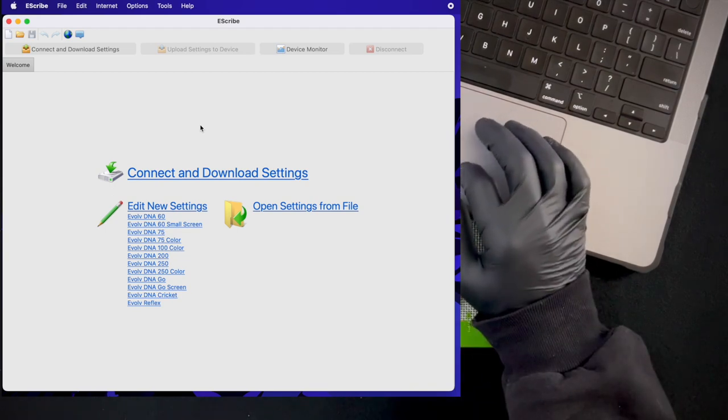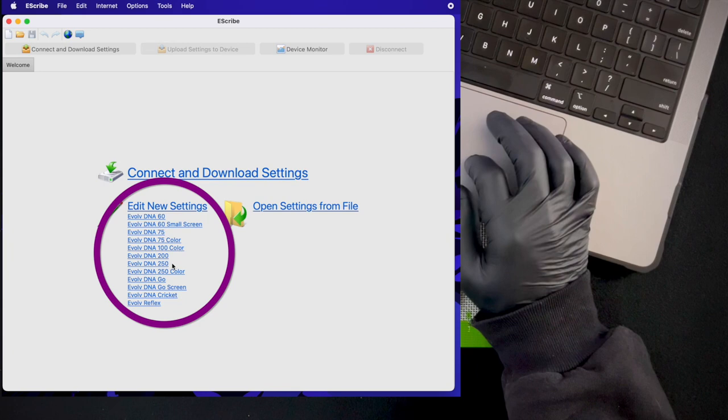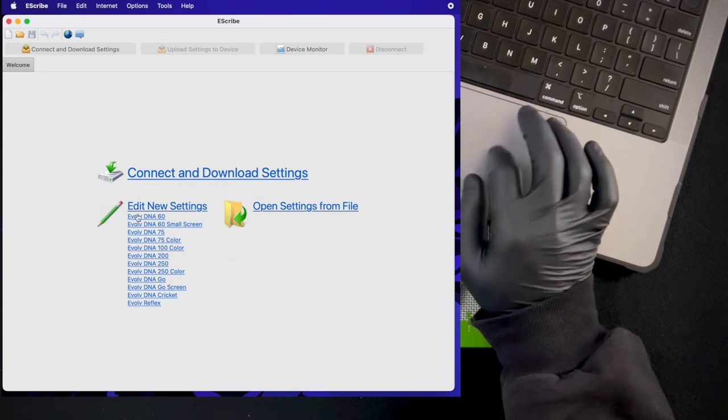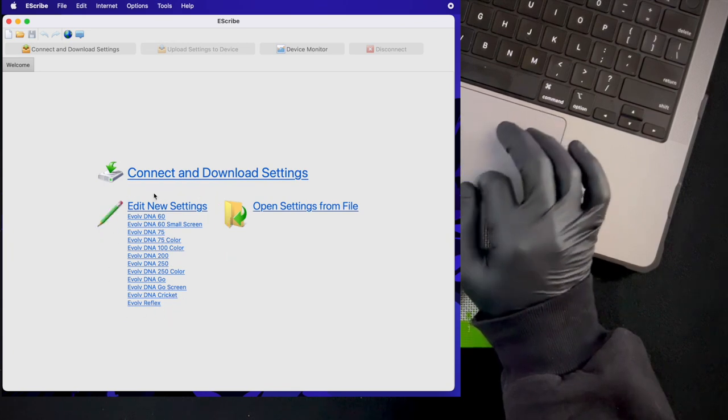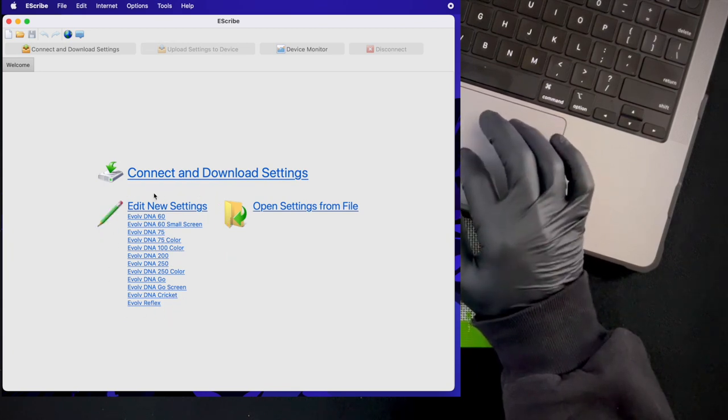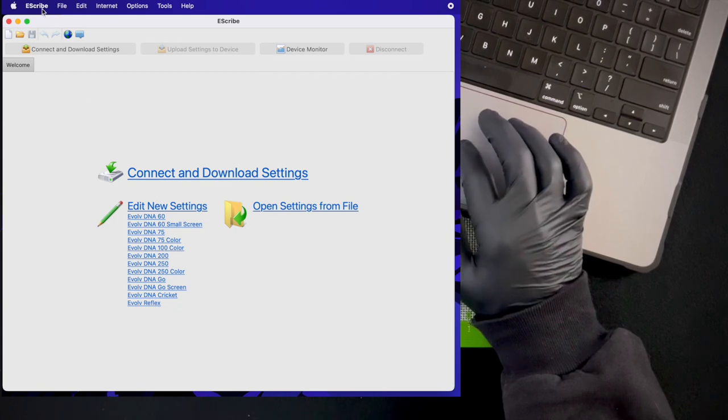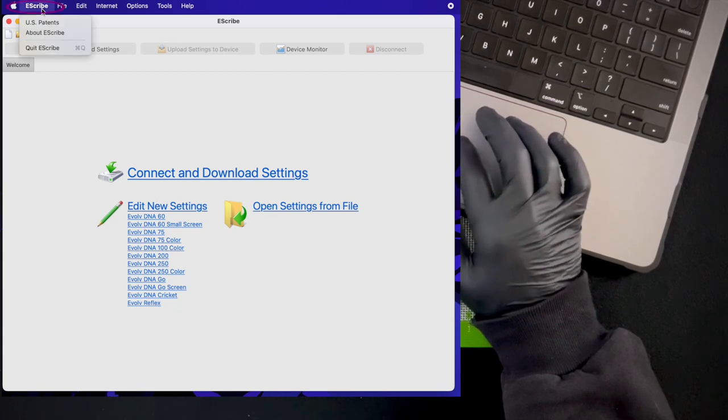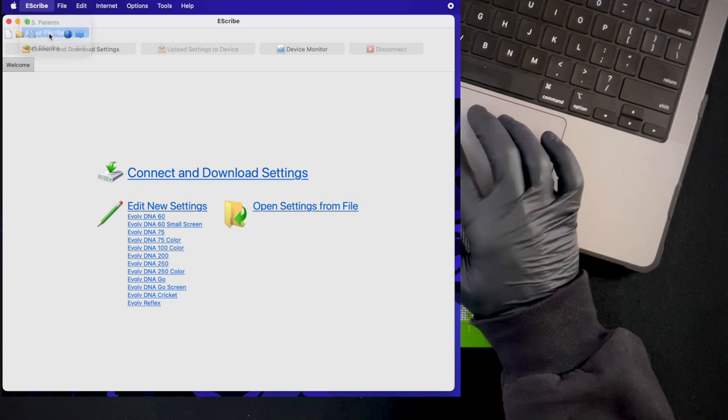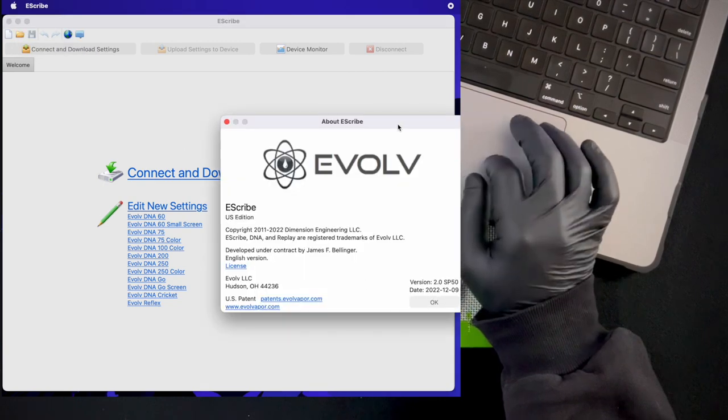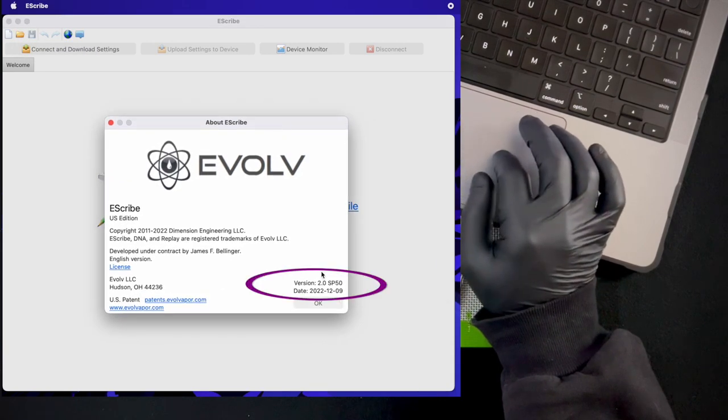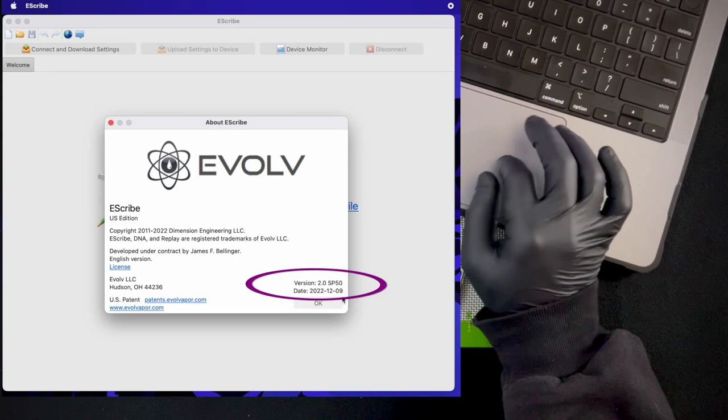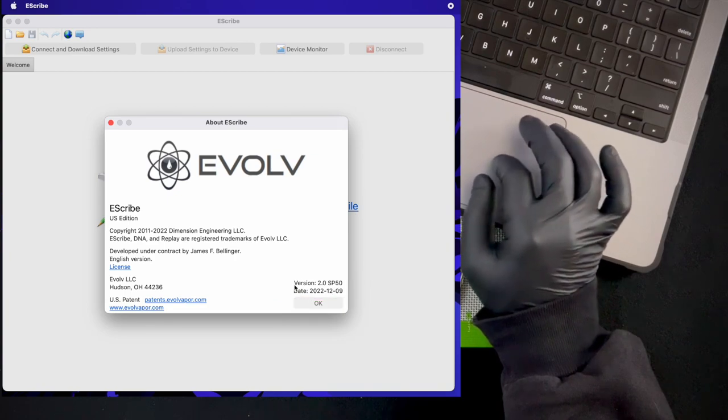When the program loads up, you should look at this list and make sure mine looks like yours, because this is one of the first ways to know that you're on the correct service pack. But you can always just double check by going up to the menus here where it says eScribe, About eScribe, and this should say version 2.0 SP 50 here. That's the important part.